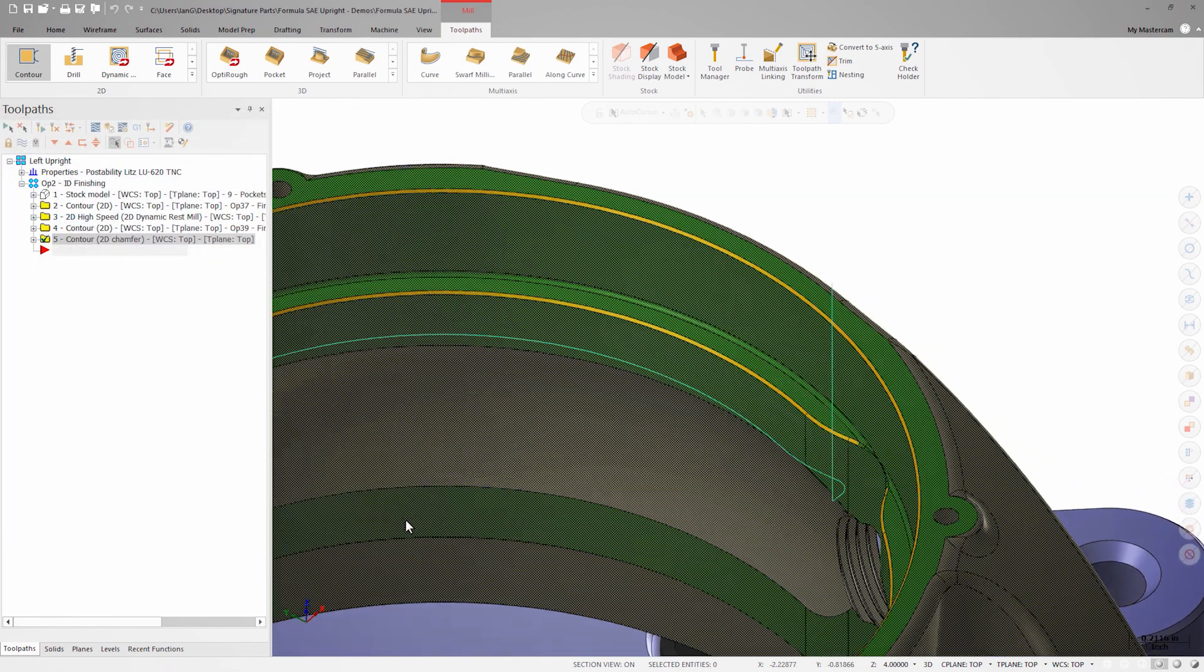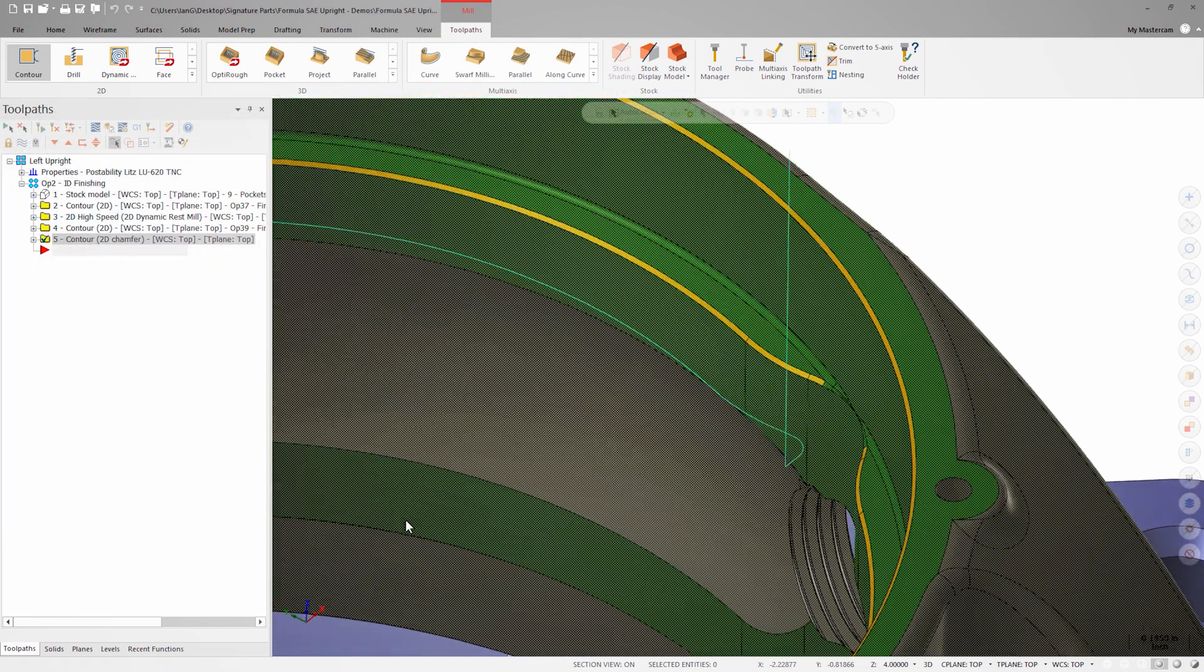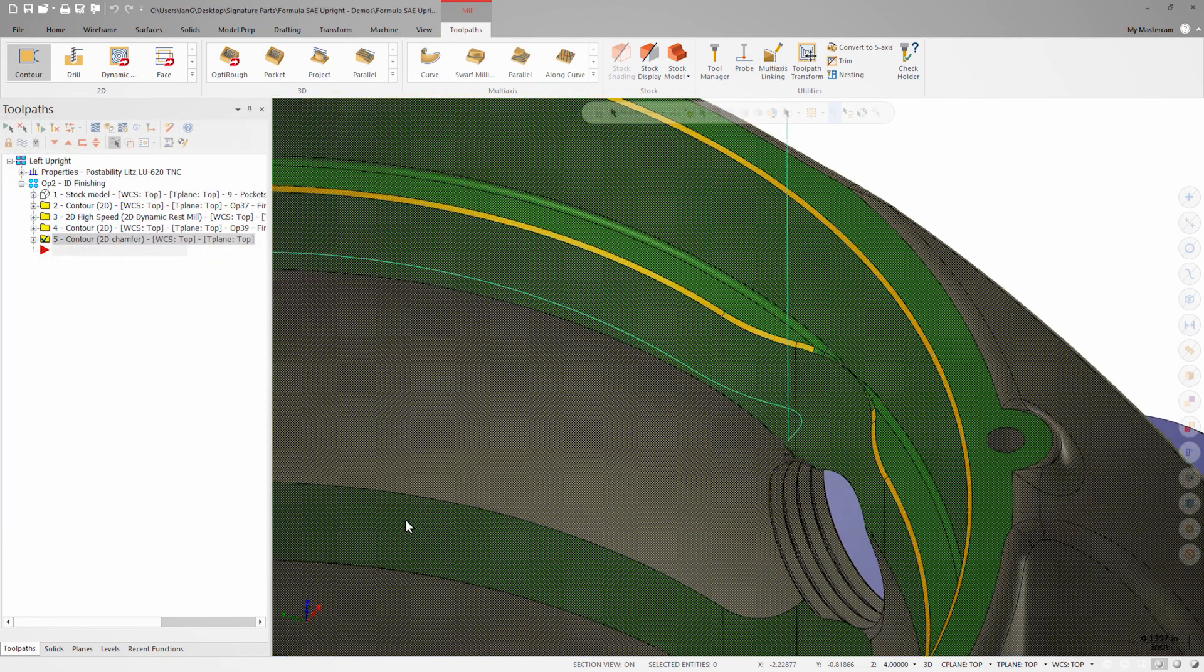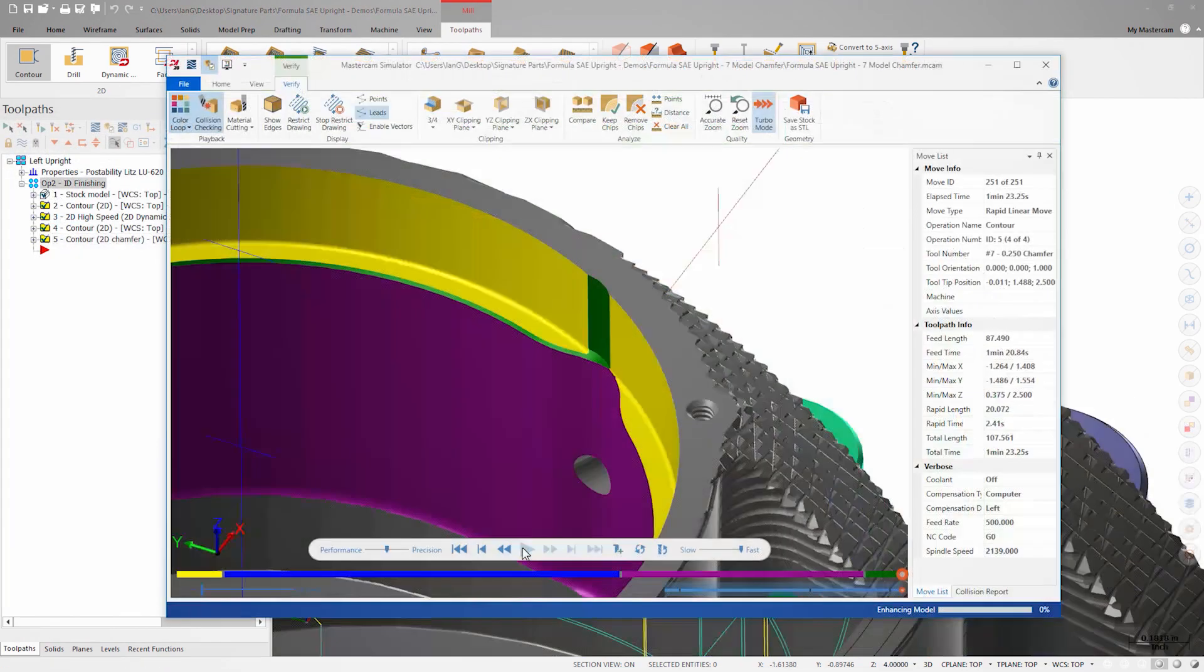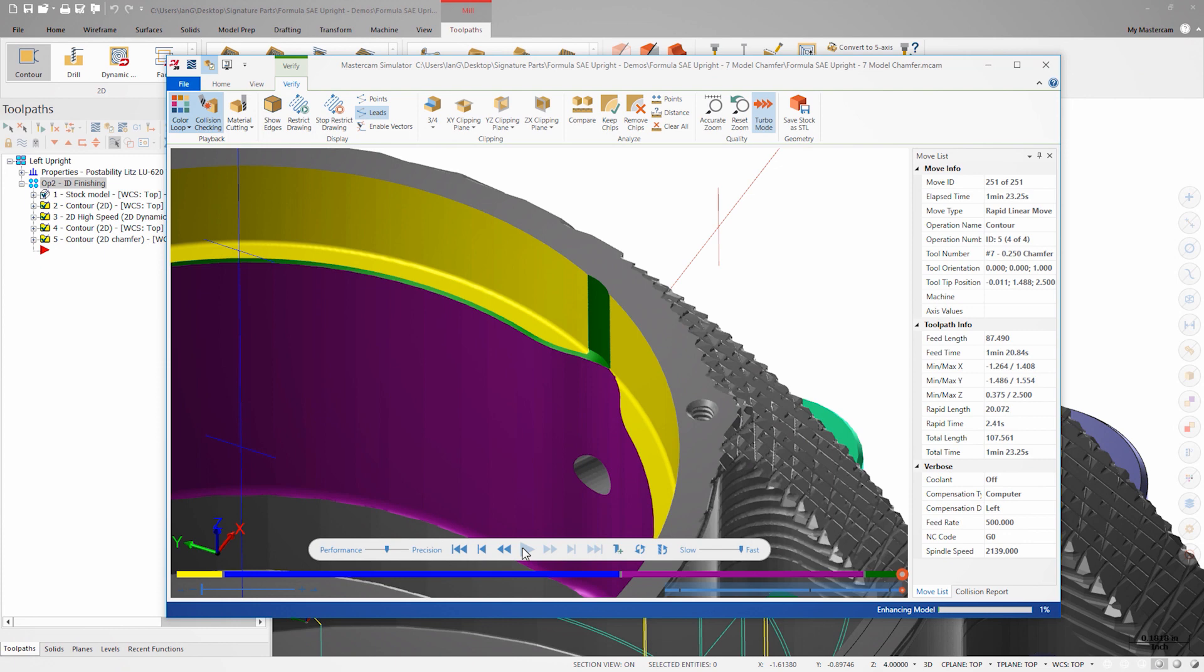If we generate the toolpath, it looks like the motion is nice and clean, but once I double check it and verify with the color loop feature active, I can see that the chamfer toolpath is gouging the part on the entry and exit.